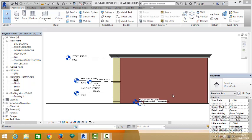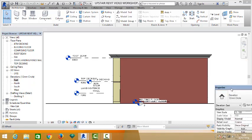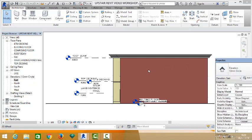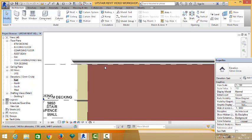Welcome back. In our last video, we fixed a parapet on this building, and this is a parapet.